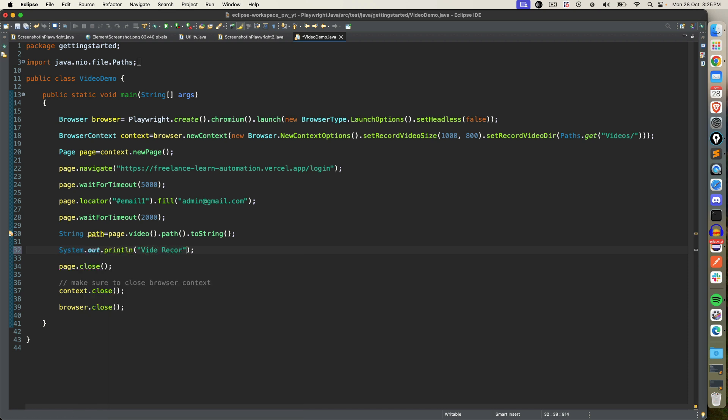Video recordings can be checked at this location. So I will be using this path.